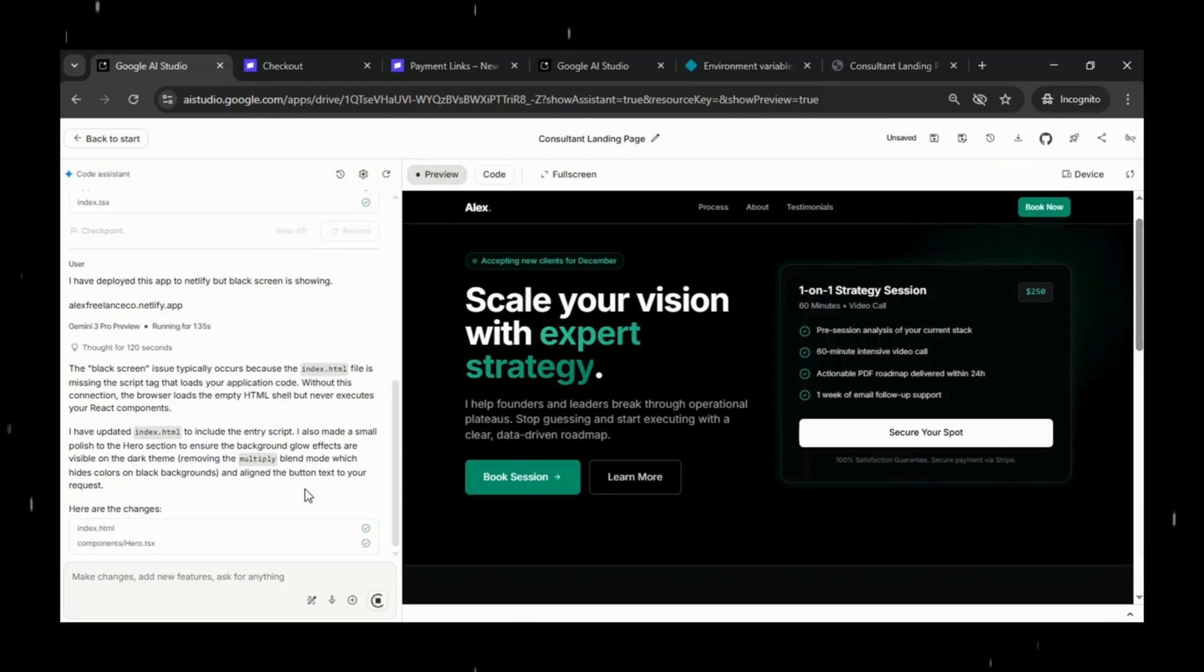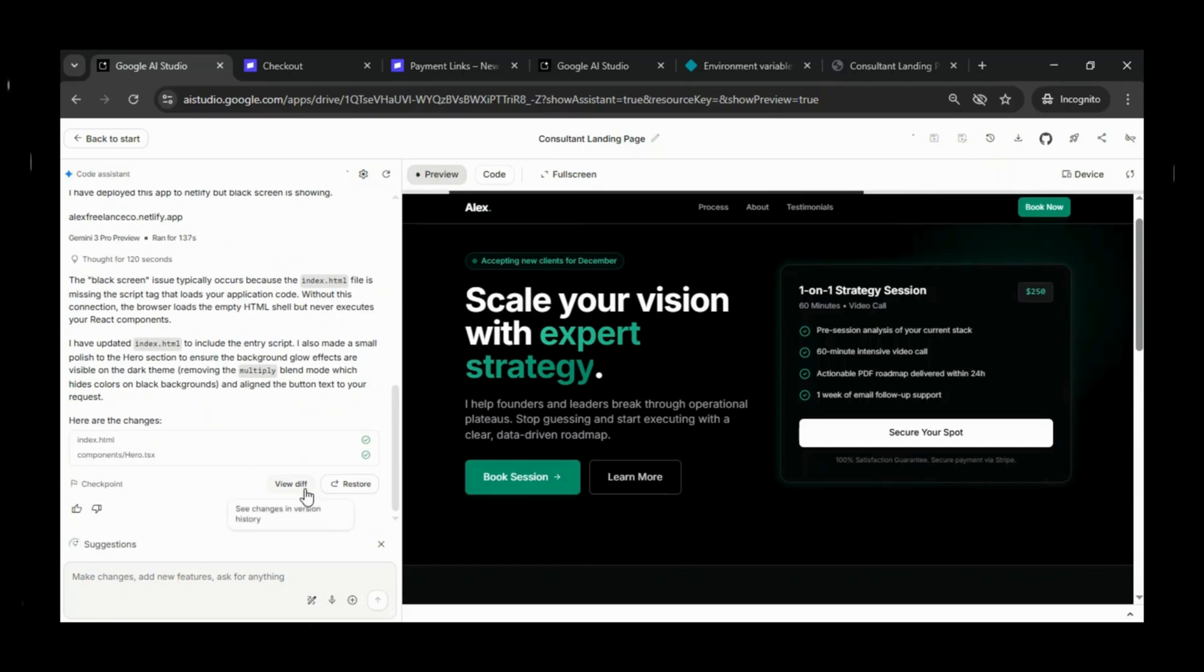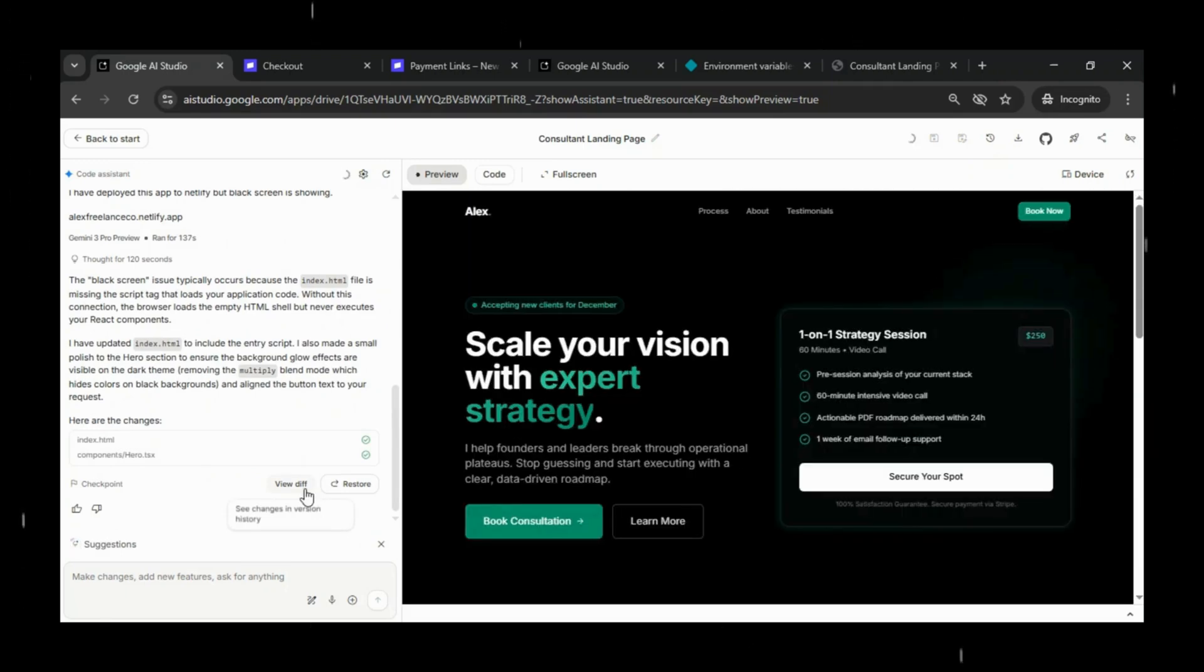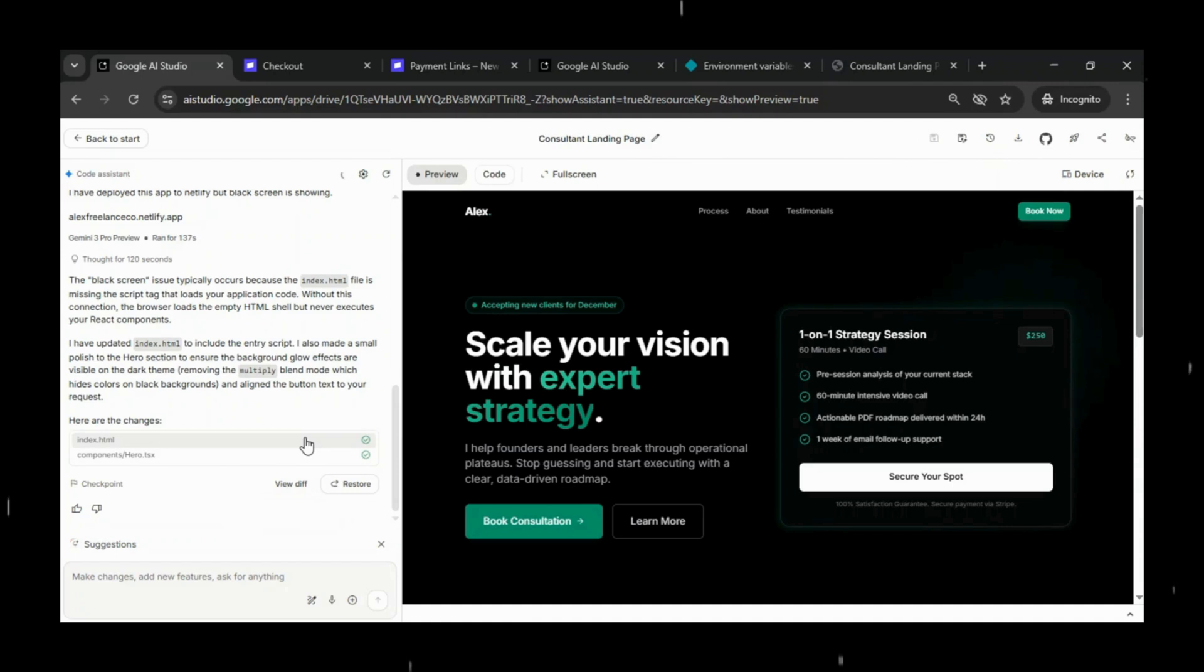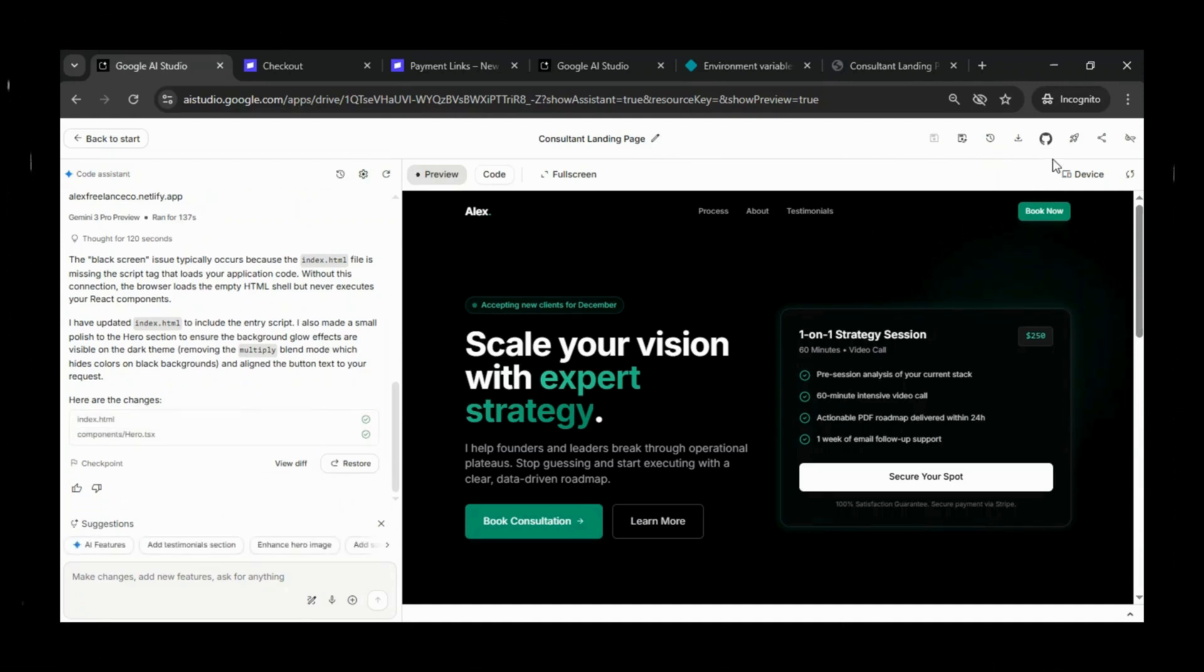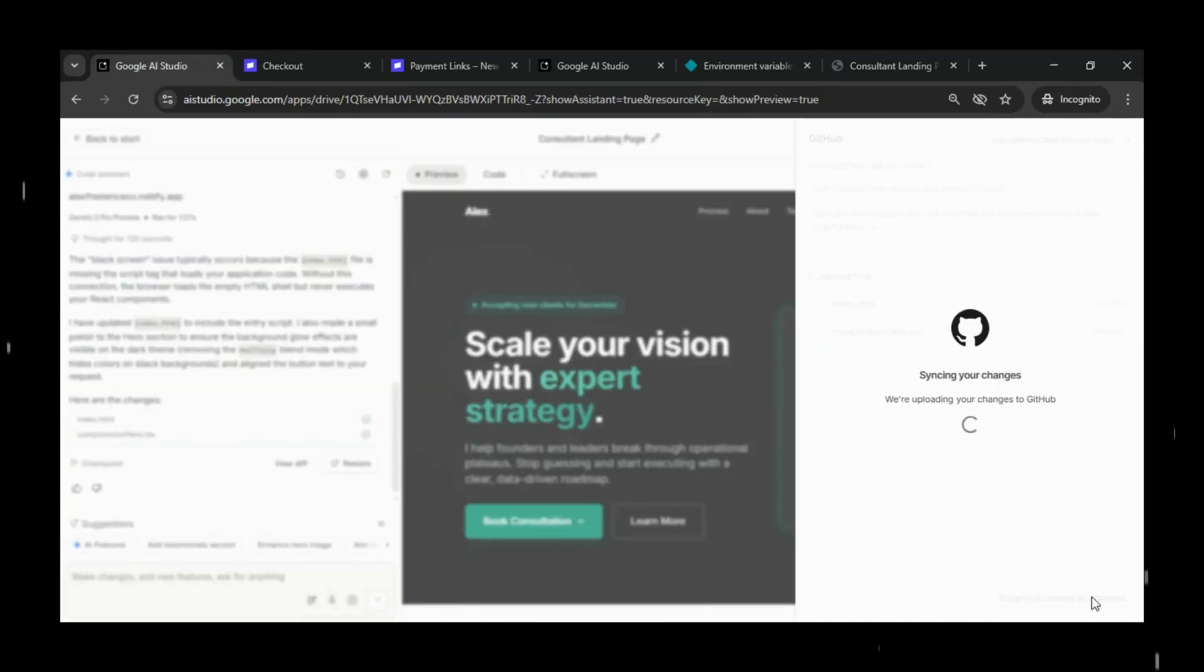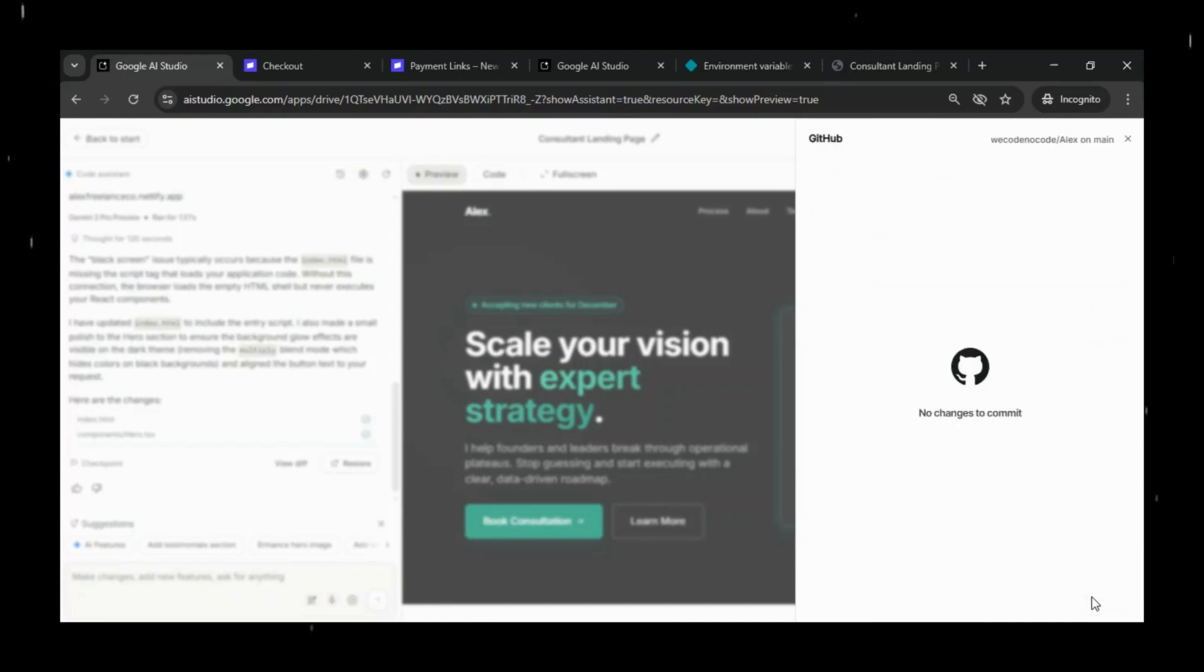the browser only renders an empty HTML shell and your React components never run. To fix this, it has updated the index.html file to include the correct entry script. It has also made a small visual improvement in the hero section so the background glow is clearly visible in dark mode.